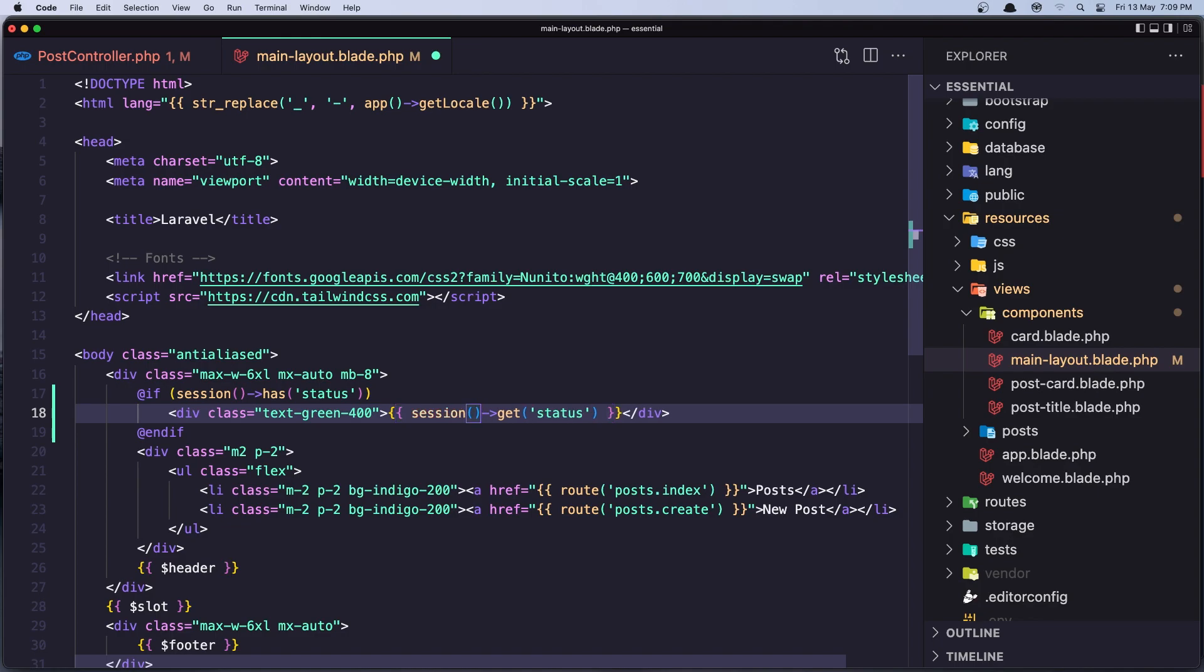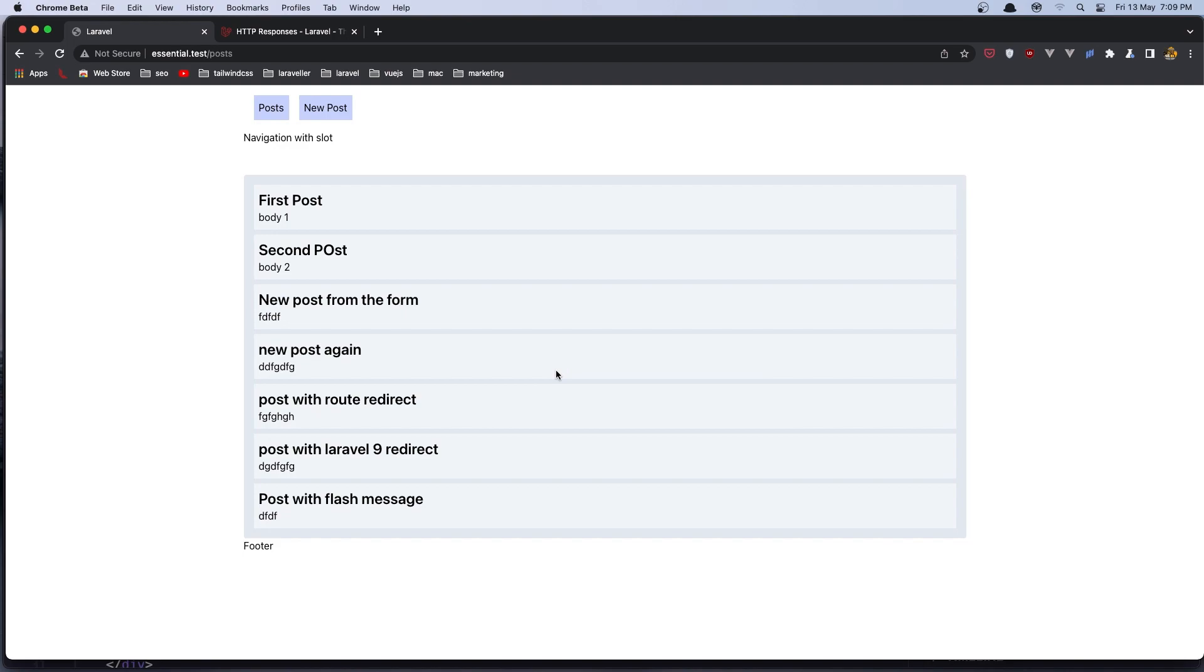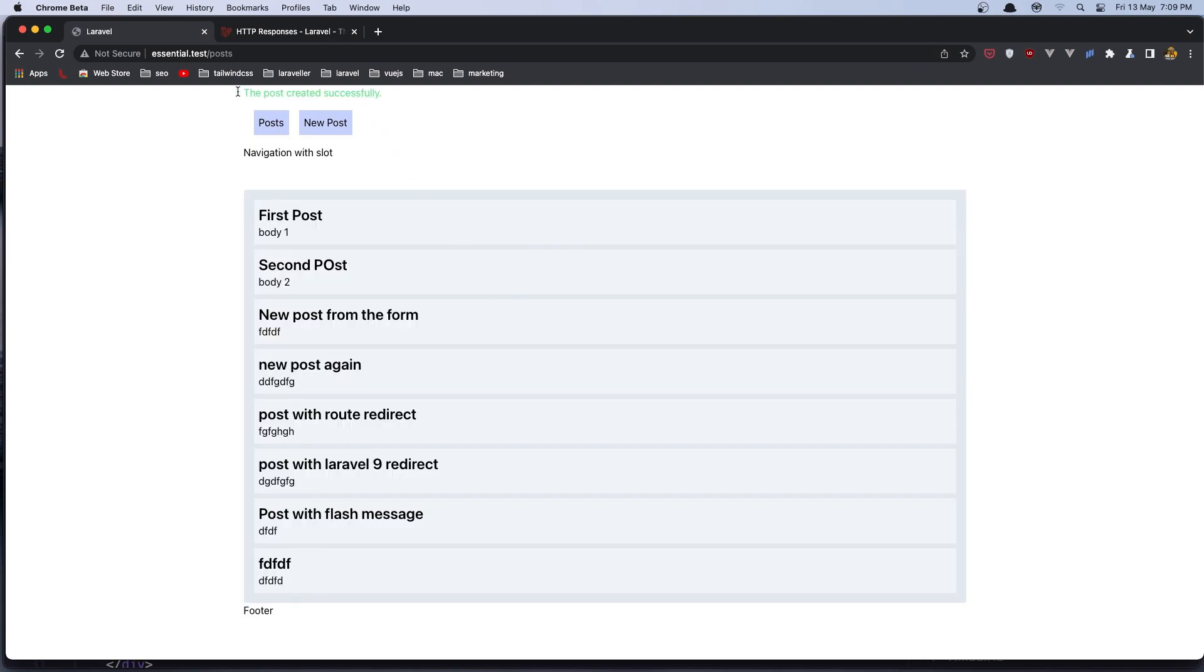As a method save and refresh and let's create another one. Create and now we have this post created successfully okay which is up here.